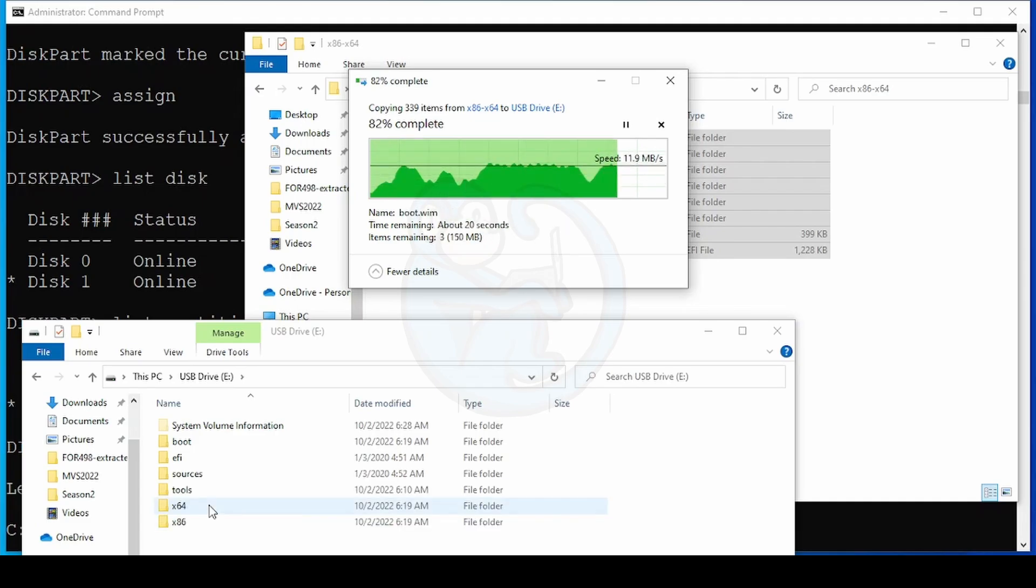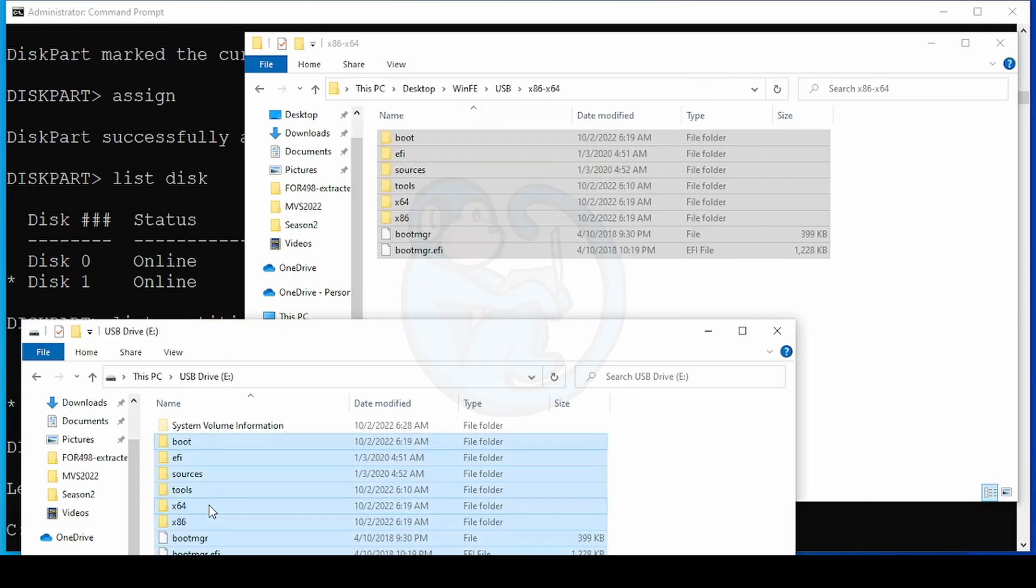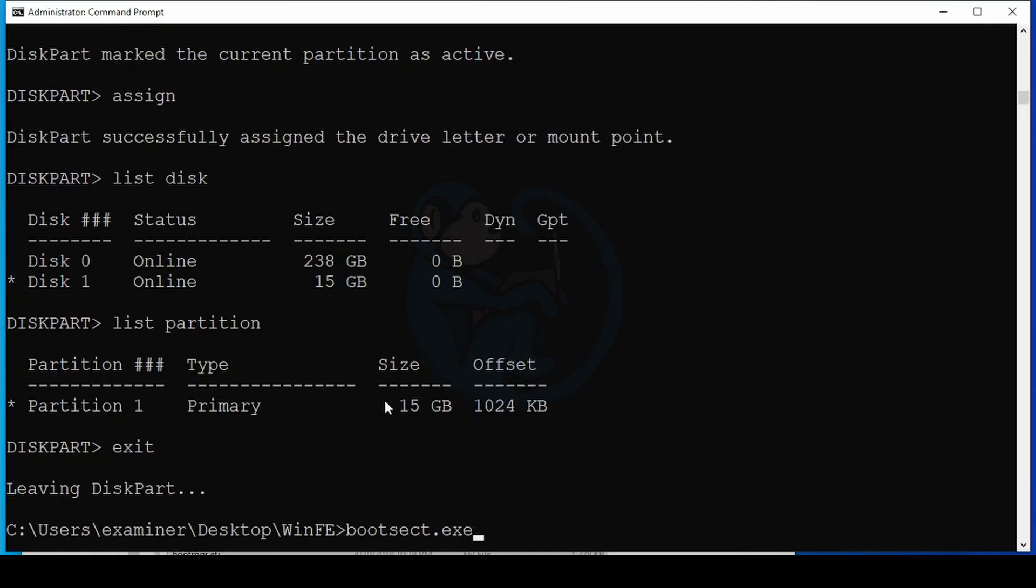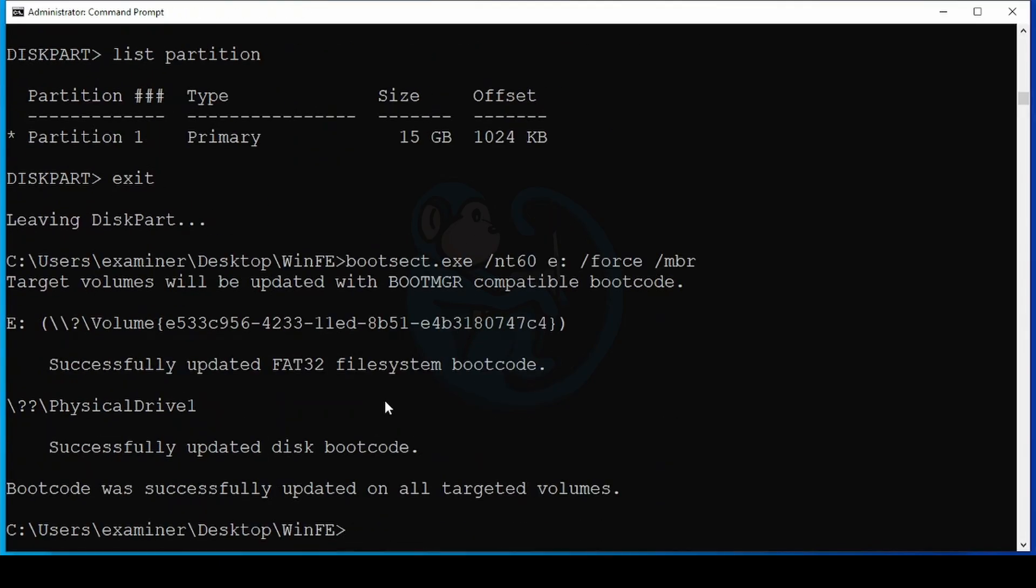And one last thing that we need to do is to make sure that the boot sector of the USB thumb drive is properly configured. So once again, we go to the command line and we type boot sect dot exe slash nt60 e colon. And basically E is the assigned letter for my drive. Your drive may be different slash force slash MBR. And this is going to make sure that this thumb drive is properly configured. So it will be bootable.